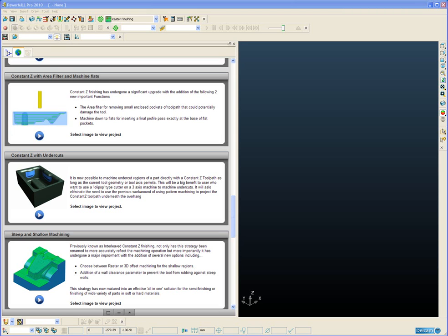Let's open a project and take a look at the new undercut Constant Z option.